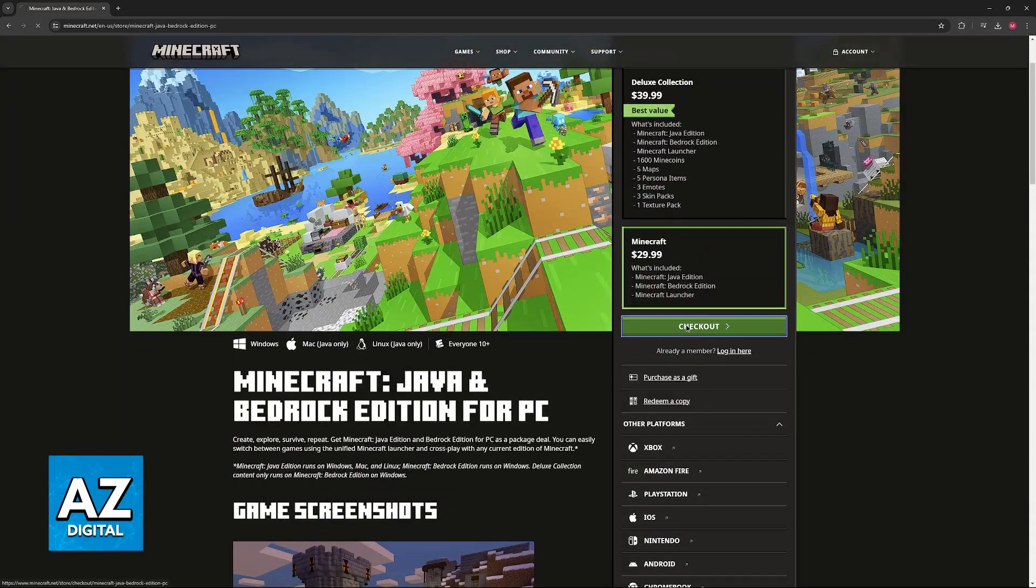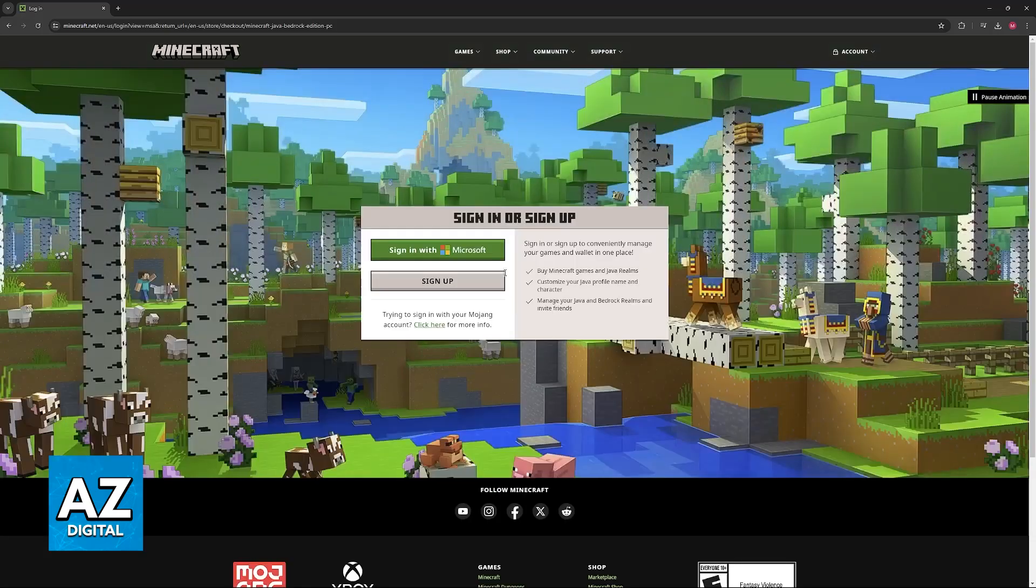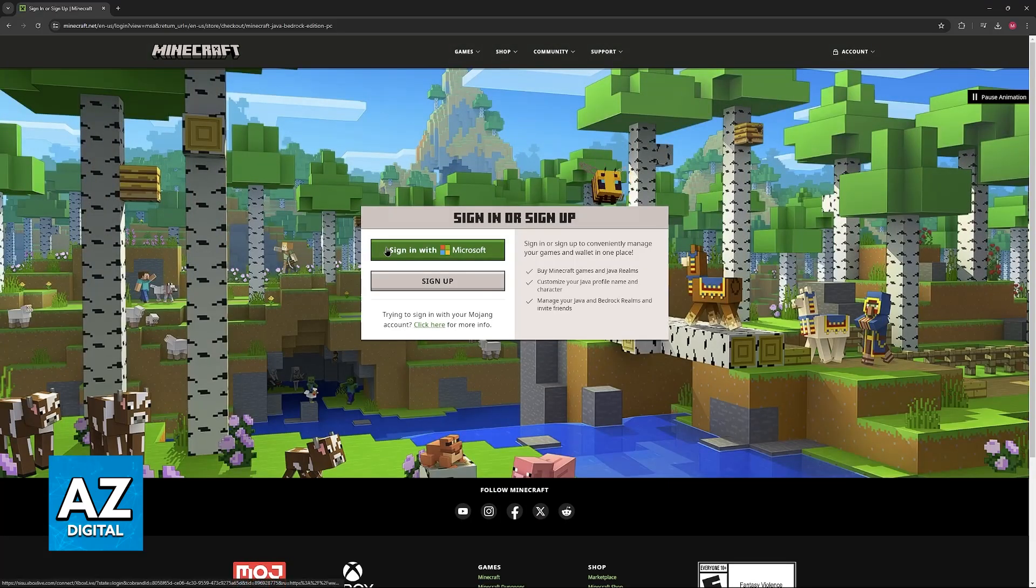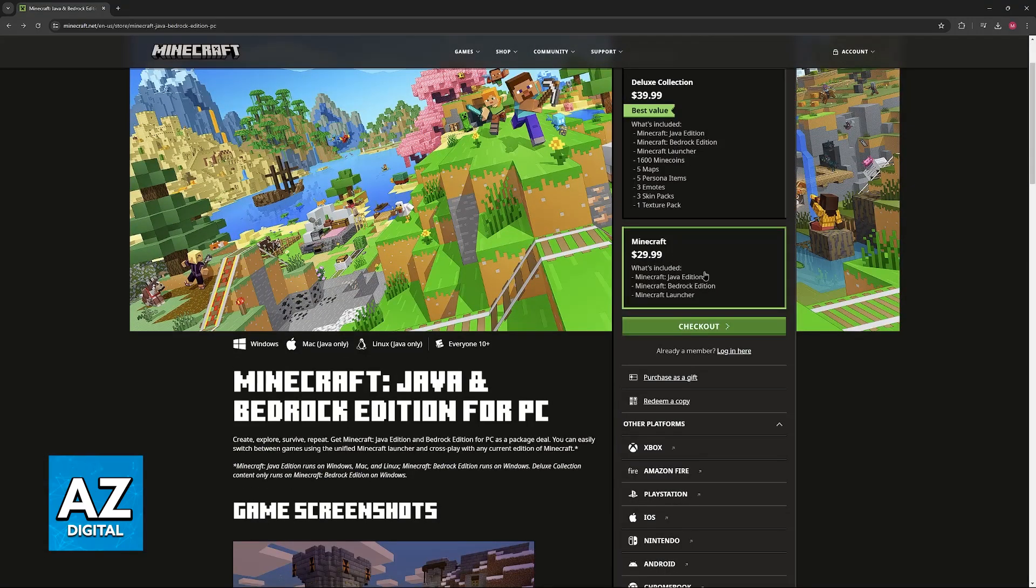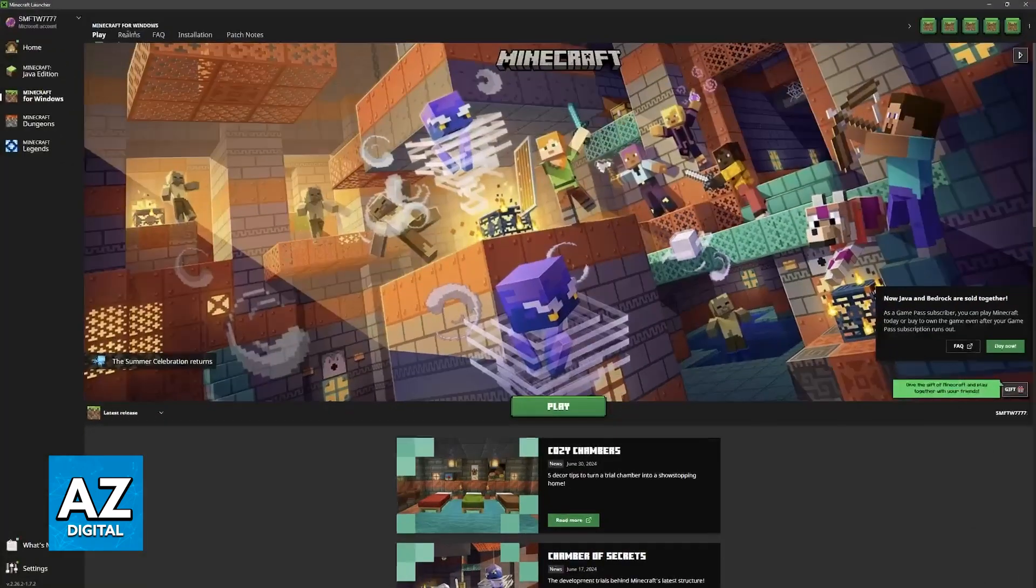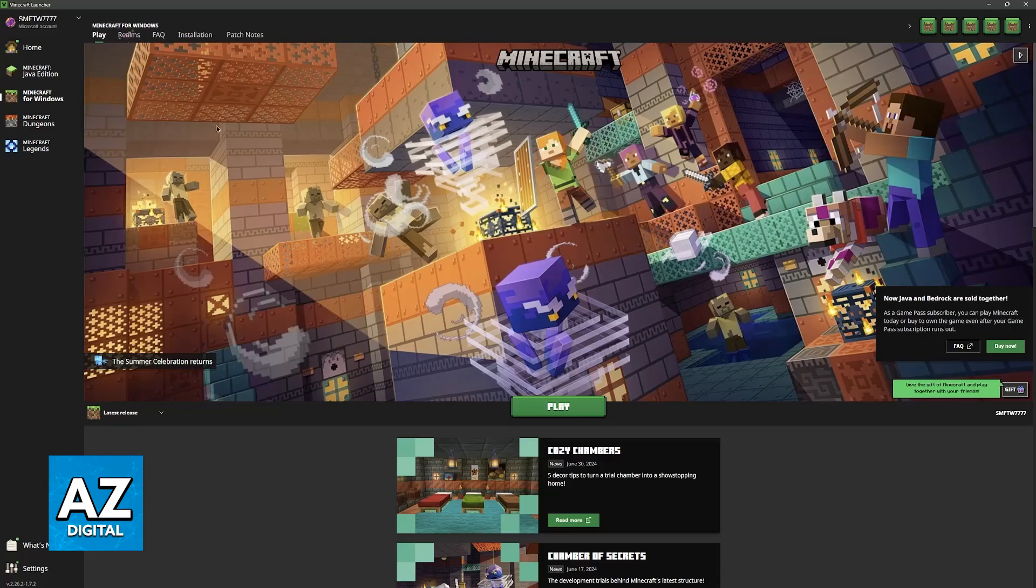So once you proceed to checkout, you will be able to finish making this purchase. You will have to sign up with a Microsoft account, and once you have this done, you will be able to open the Microsoft Store on your computer and download the Minecraft launcher like this.